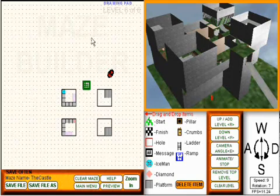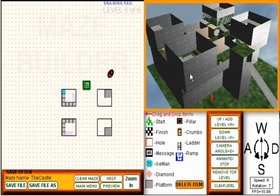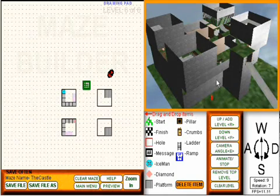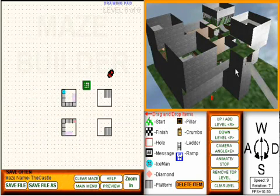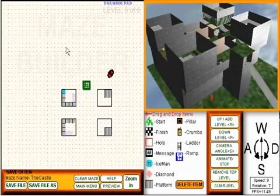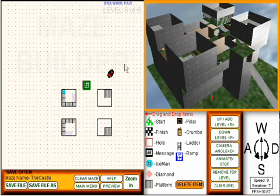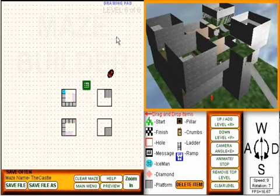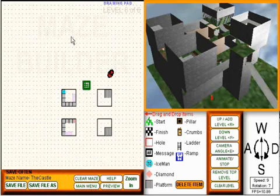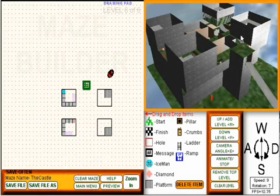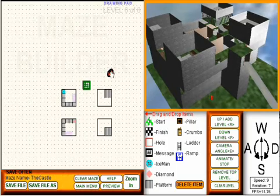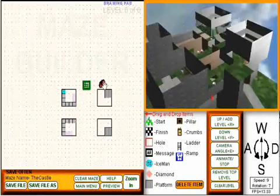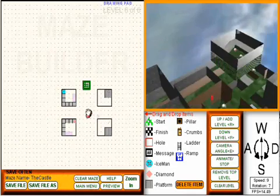Here in MazeBuilder, I have one of our sample mazes called The Castle, which is also available at challengeyou.com. What we have here is the drawing pad in the left view, which is a 2D topographic representation of the maze. And then this is a 3D representation which is updated in real time.